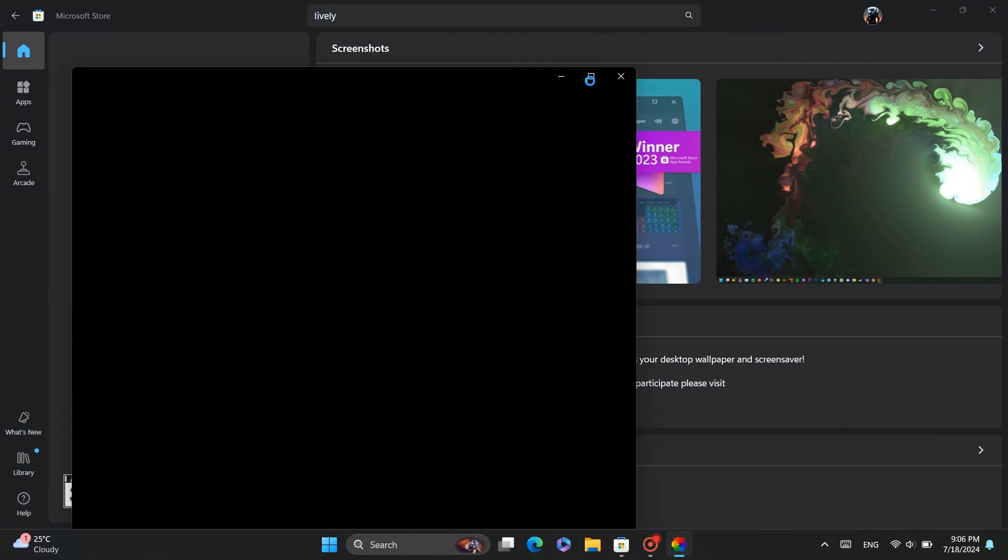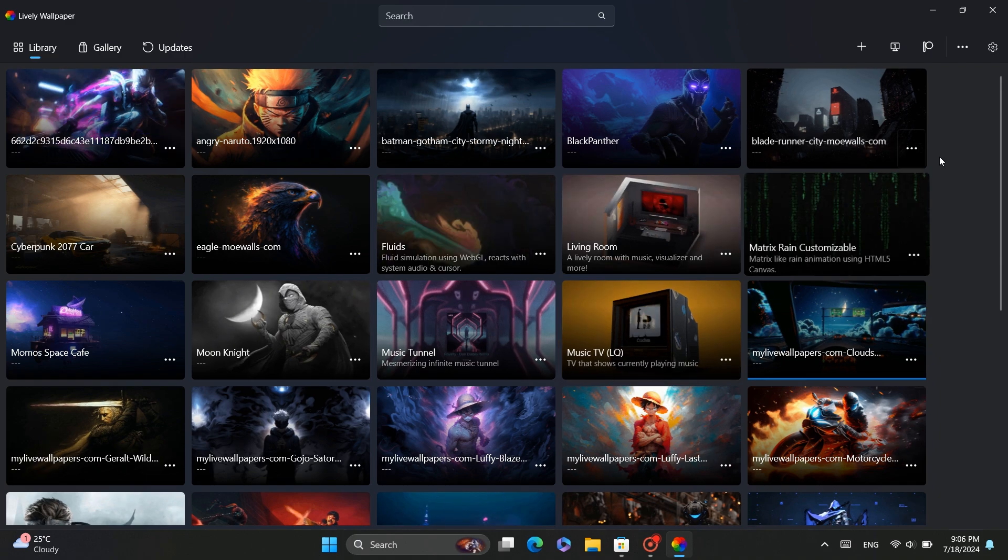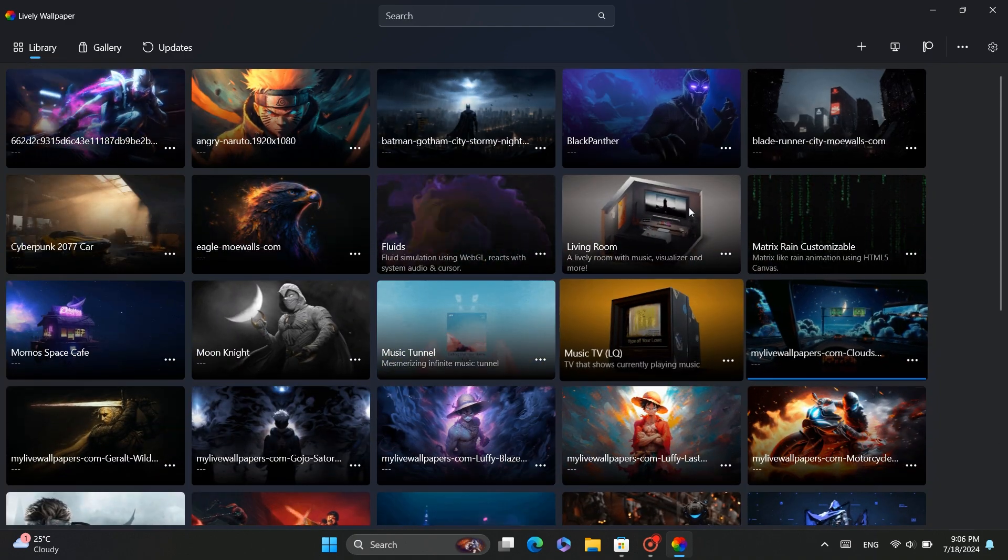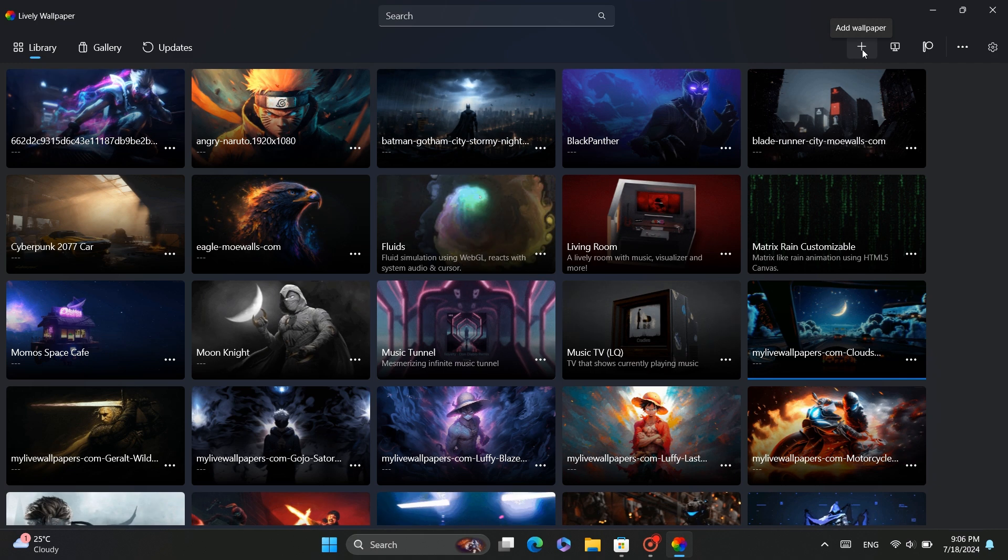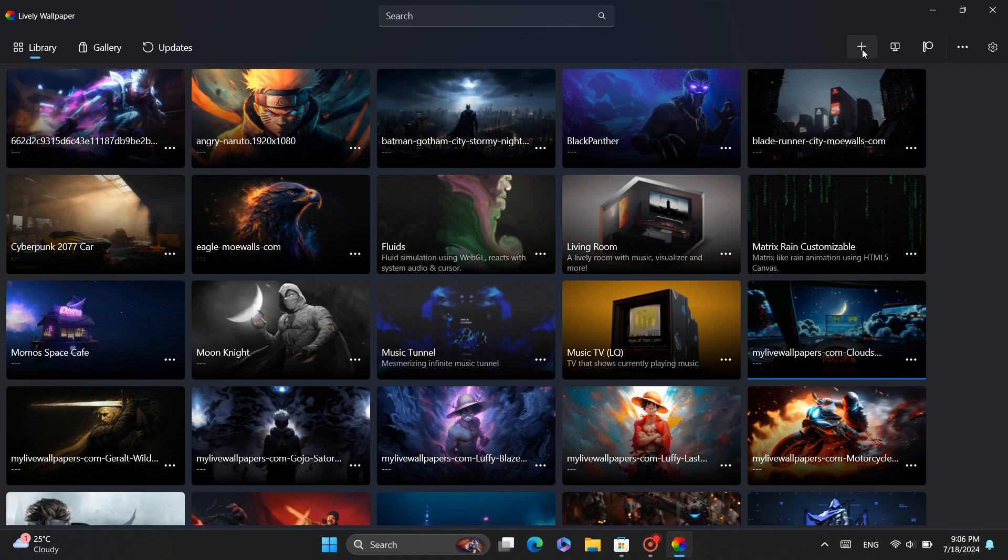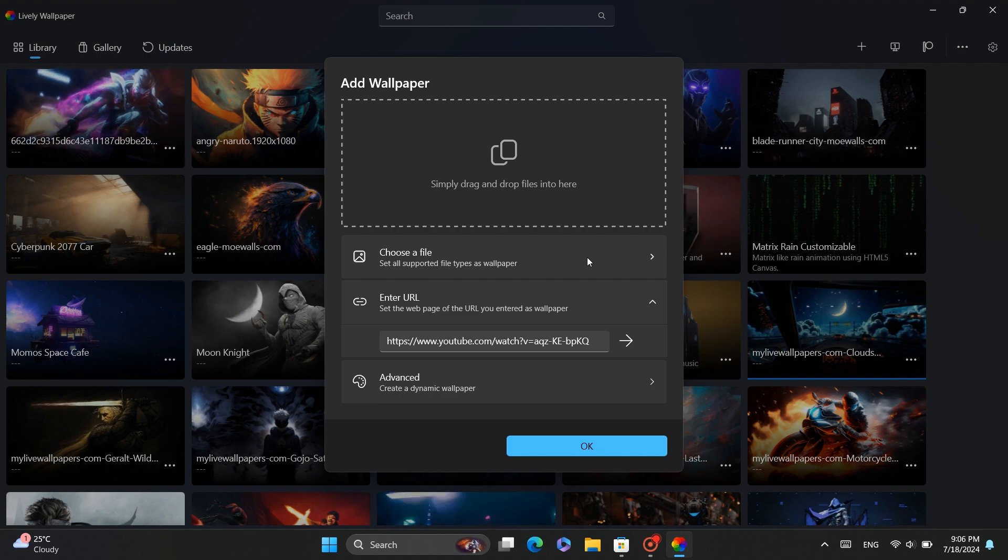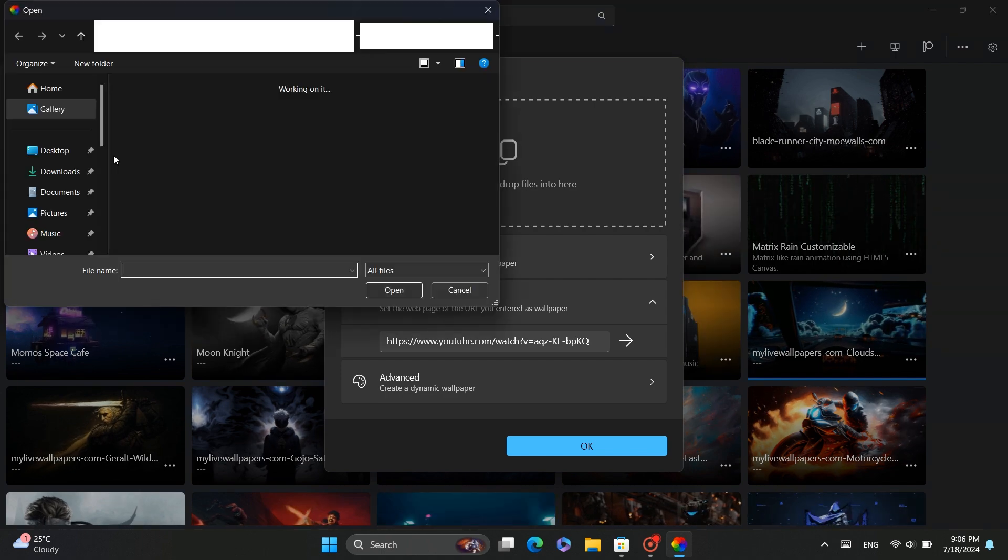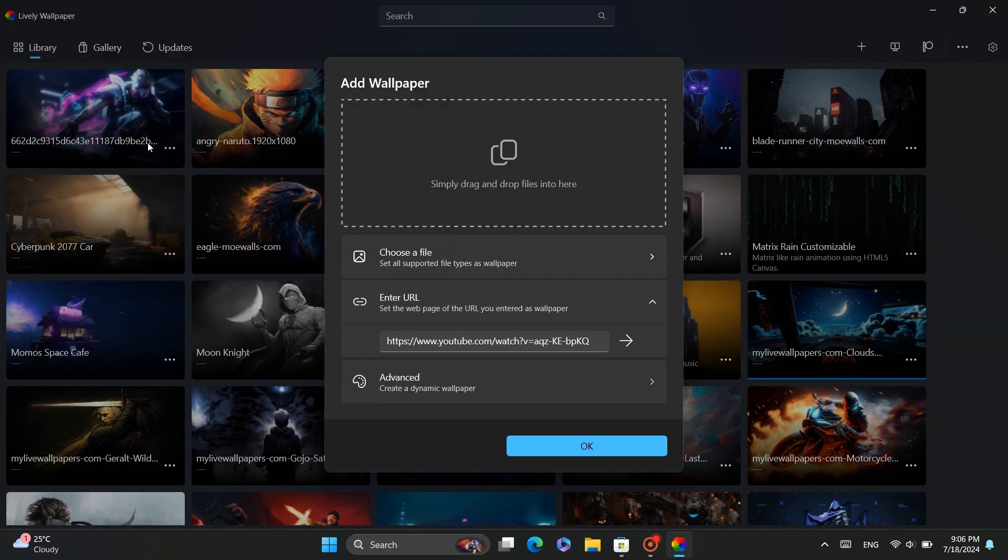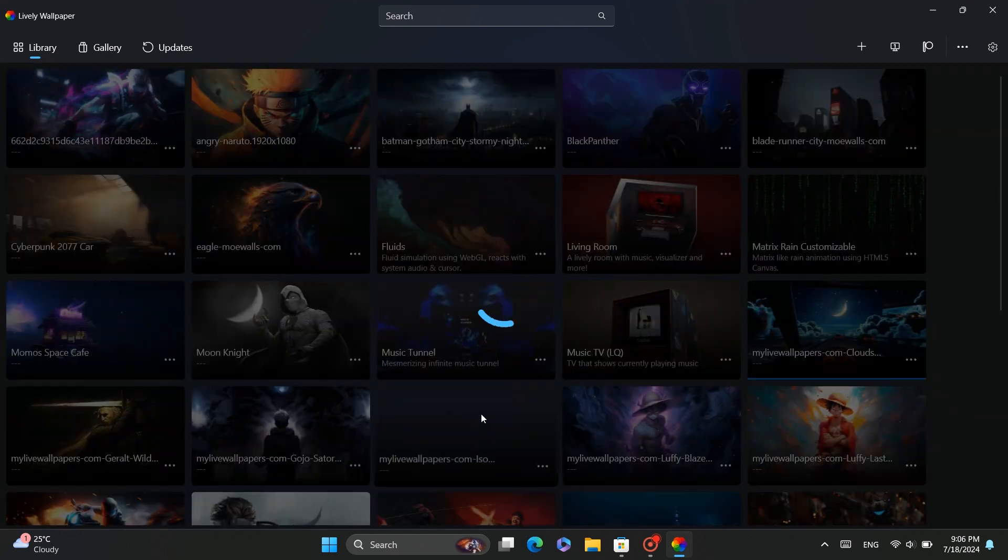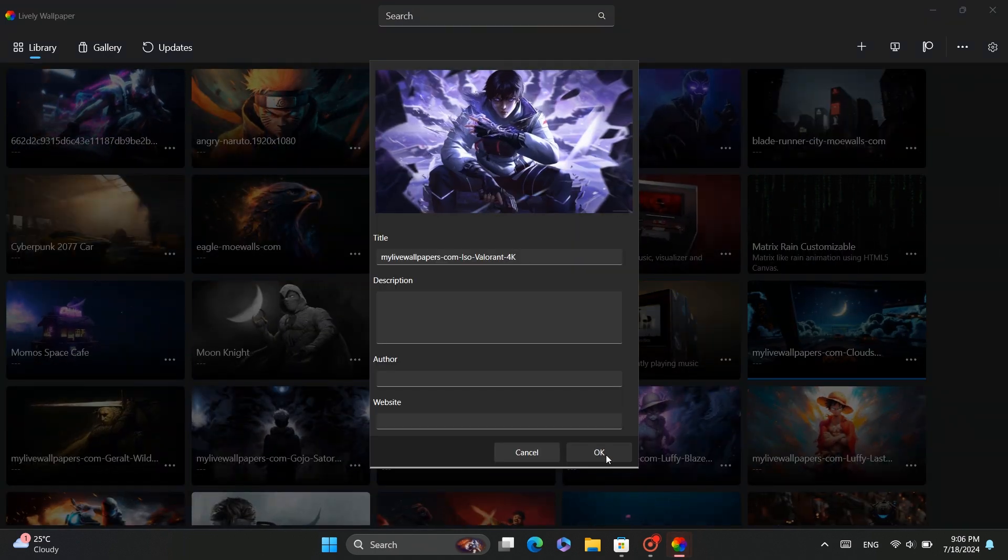I already have many video wallpapers on my system, so I'll show you how to add a new one. Click on the plus button at the top of the screen, then select the file from your system and hit OK. As you can see, the live wallpaper is now set for your desktop.